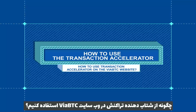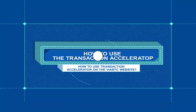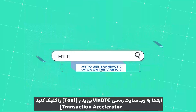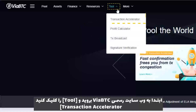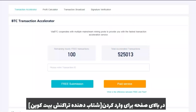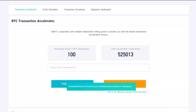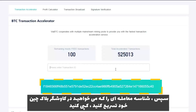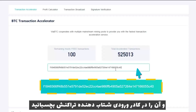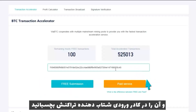How to use Transaction Accelerator on the ViaBTC website. First, go to the official ViaBTC website and click Tool > Transaction Accelerator on the top of the page to enter BTC Transaction Accelerator. Then copy the transaction ID you want to accelerate from your Blockchain Explorer and paste it into the input box of Transaction Accelerator.